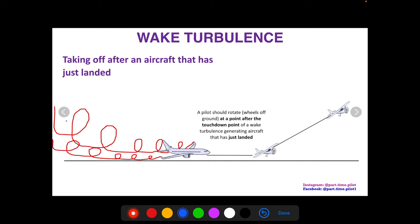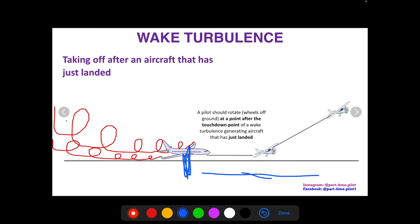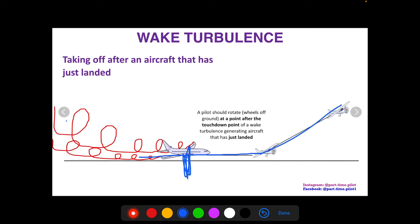When you take off after an aircraft that has landed, you should rotate — wheels off the ground — at a point after the touchdown point of that aircraft. If that aircraft touches down here, we assume the wingtip vortices after that point are dissipating and minimal, though they can still be producing some. So we want to wait to take off until after that touchdown point to avoid the trailing wake turbulence behind it.